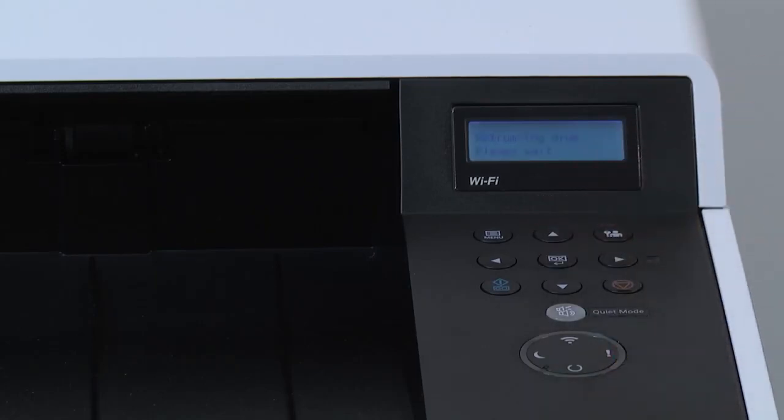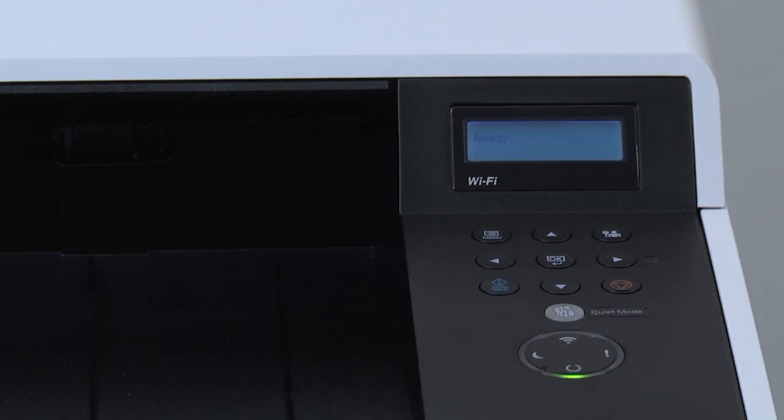The printer will run the Drum refresh, which will take several minutes. When the process is complete, the machine will display Ready on the control panel.